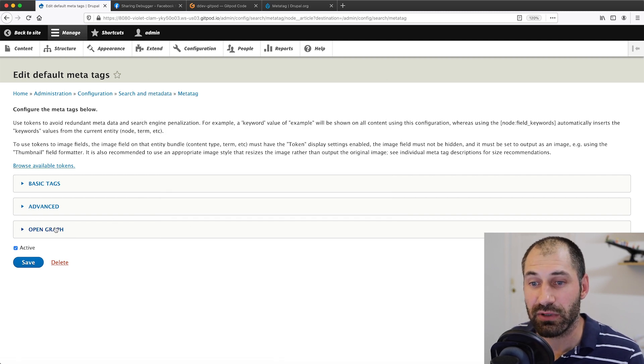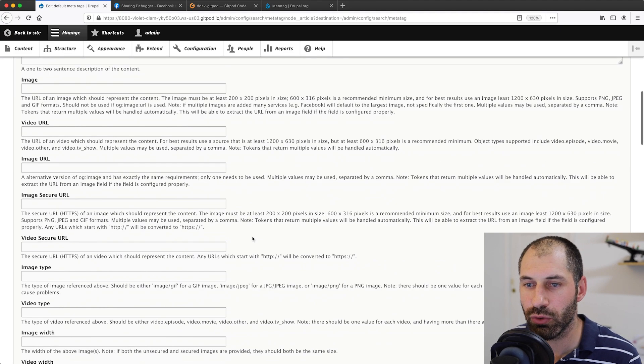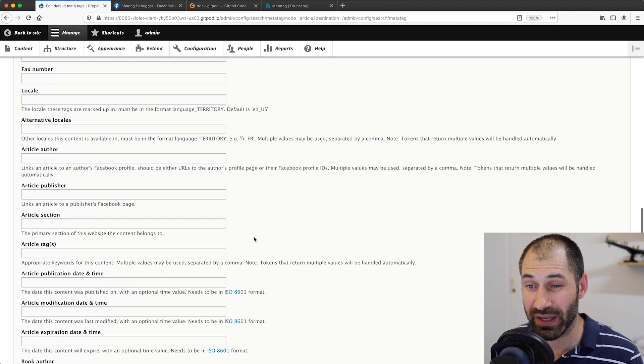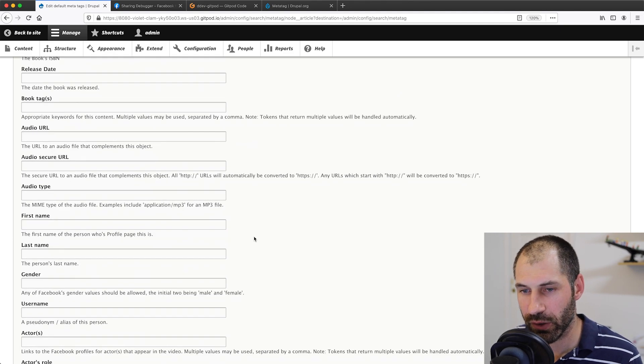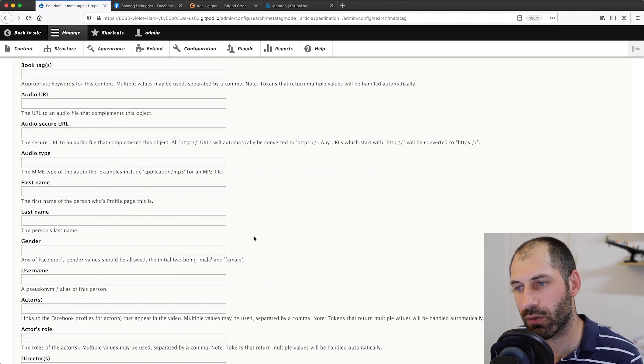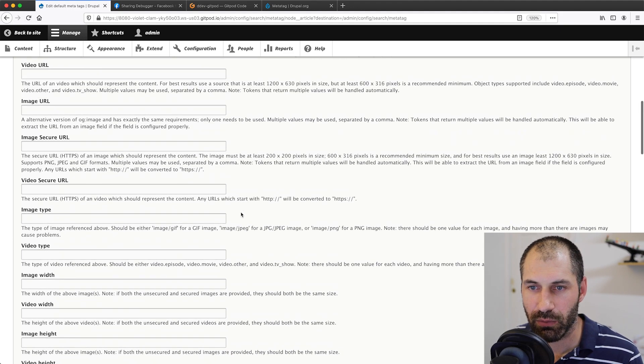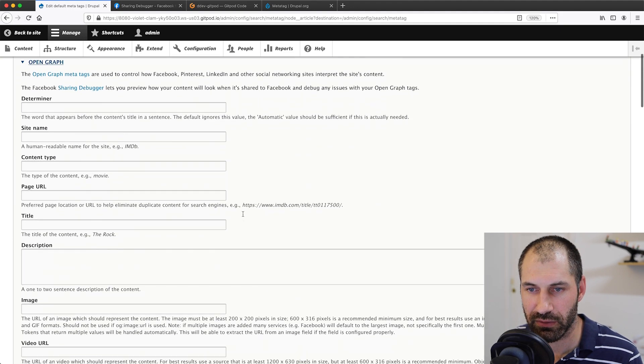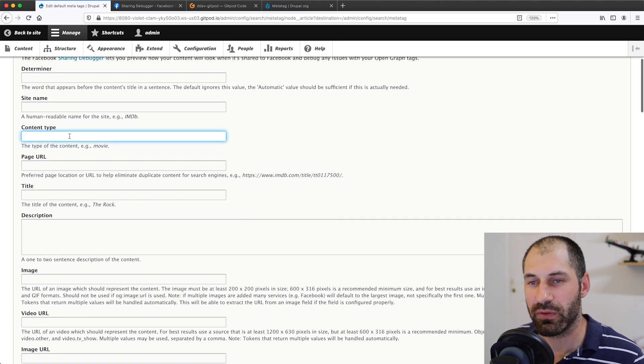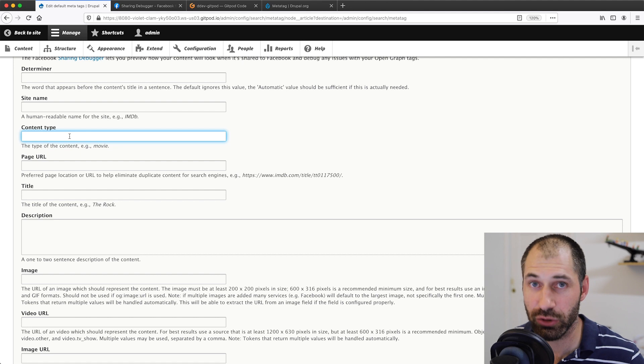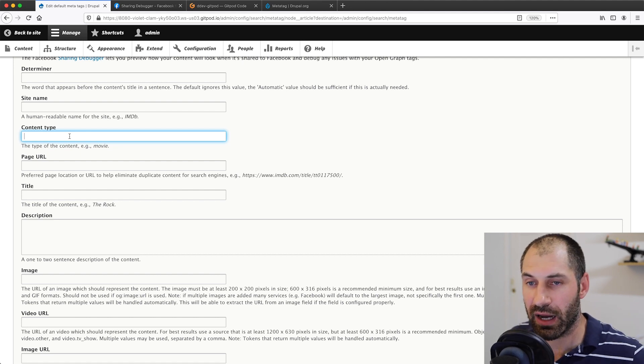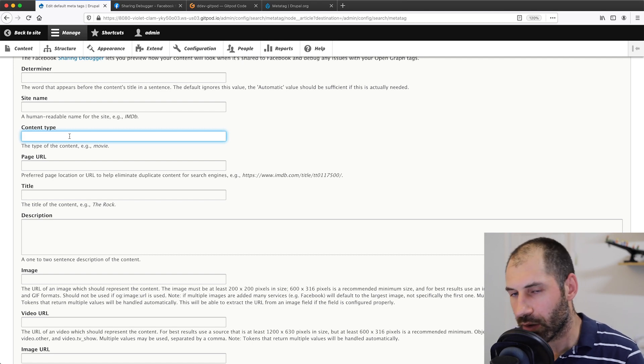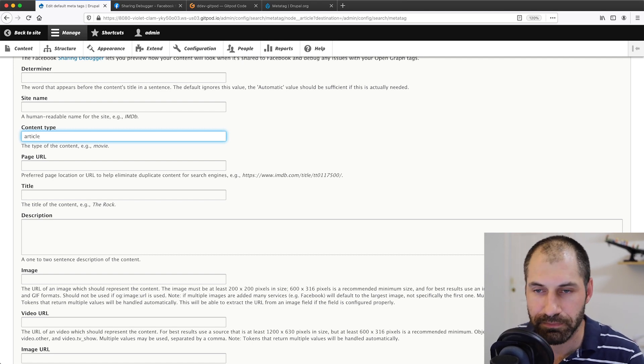If we click on open graph, we can see all of the available meta tags. Now don't worry, there's a lot here, but we'll just focus on the important ones. Let's scroll all the way back up. The ones that I will focus on right now is here content type. This content type has nothing to do with the Drupal content type, it is the content type relative to Facebook. So because this is an article, I know it'll be article.